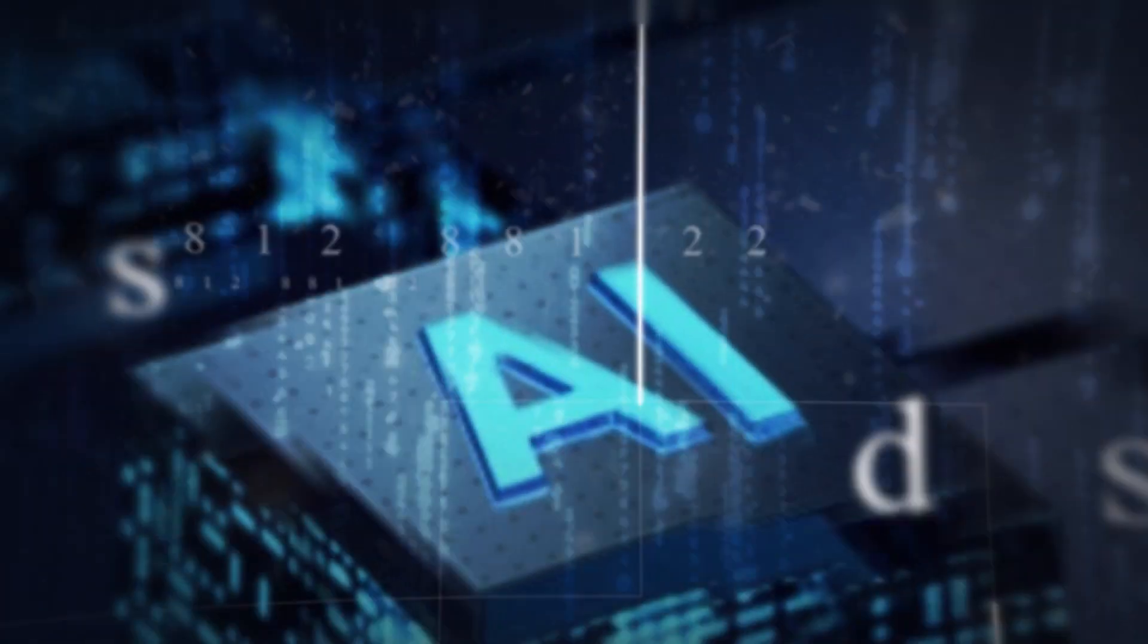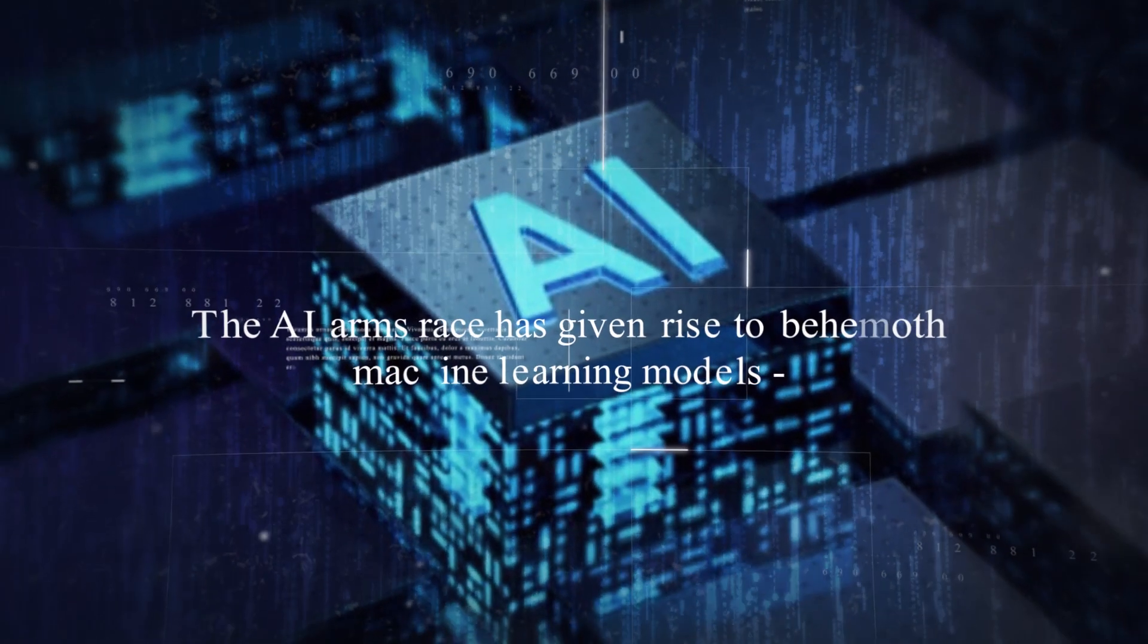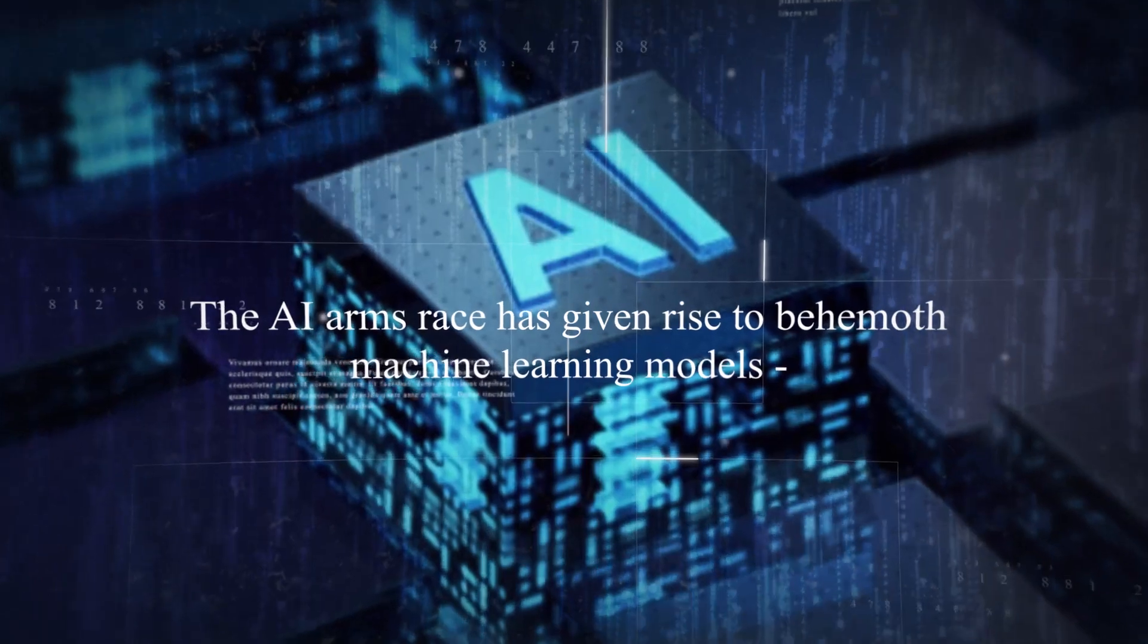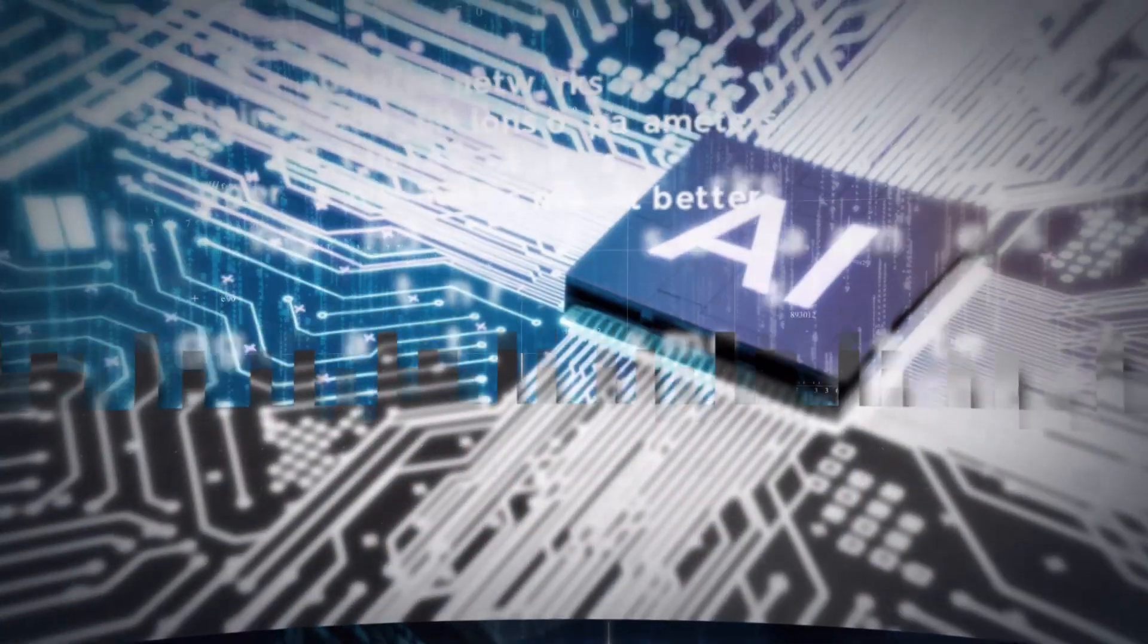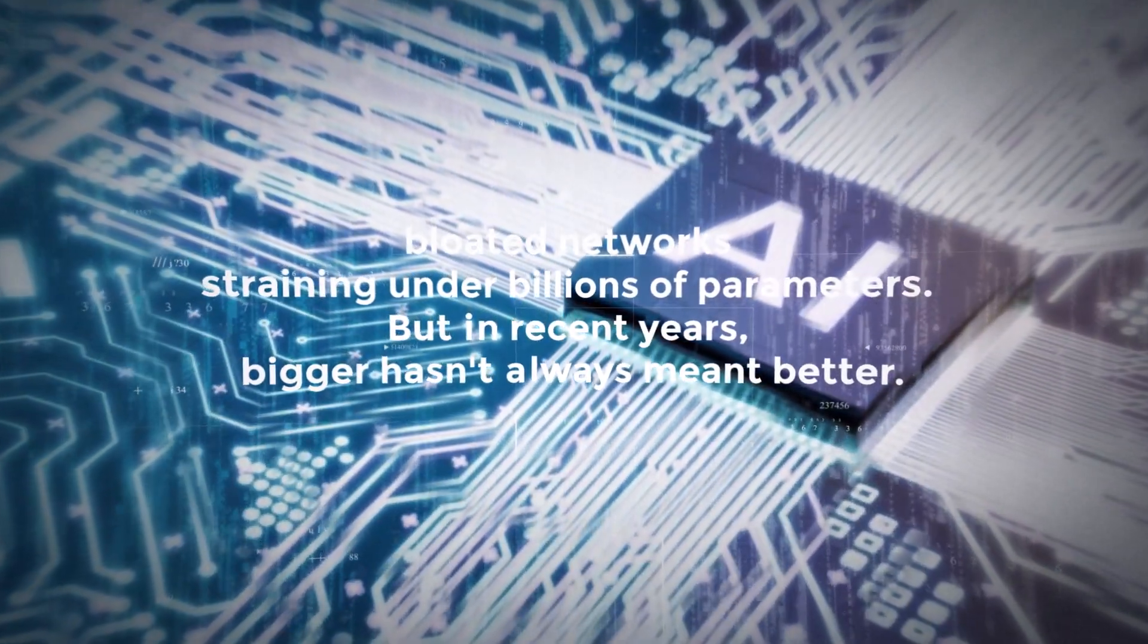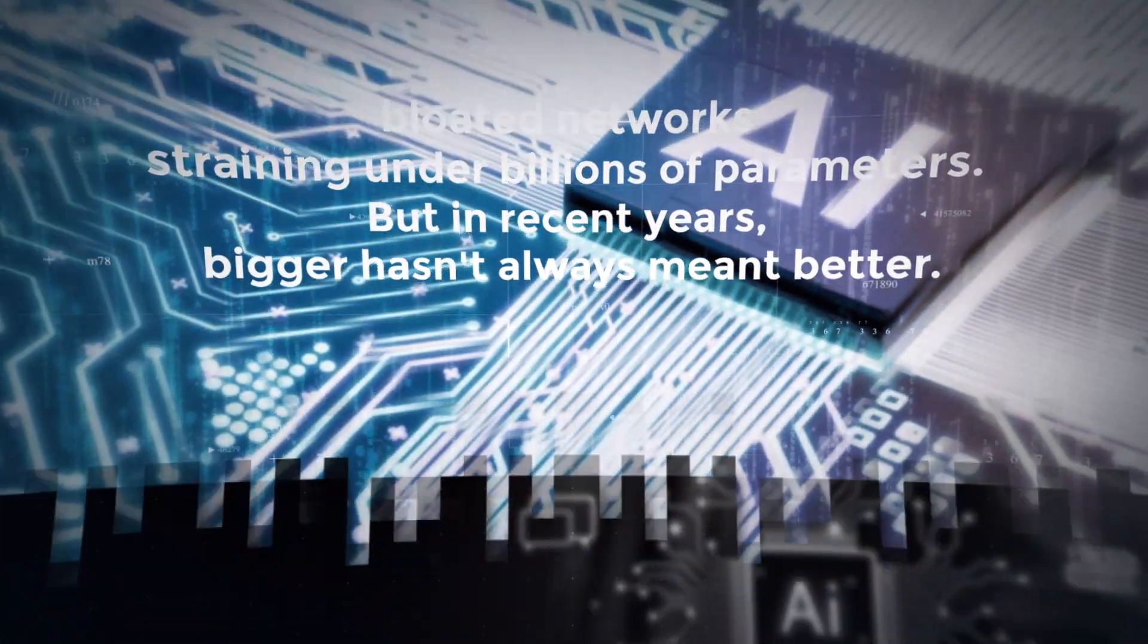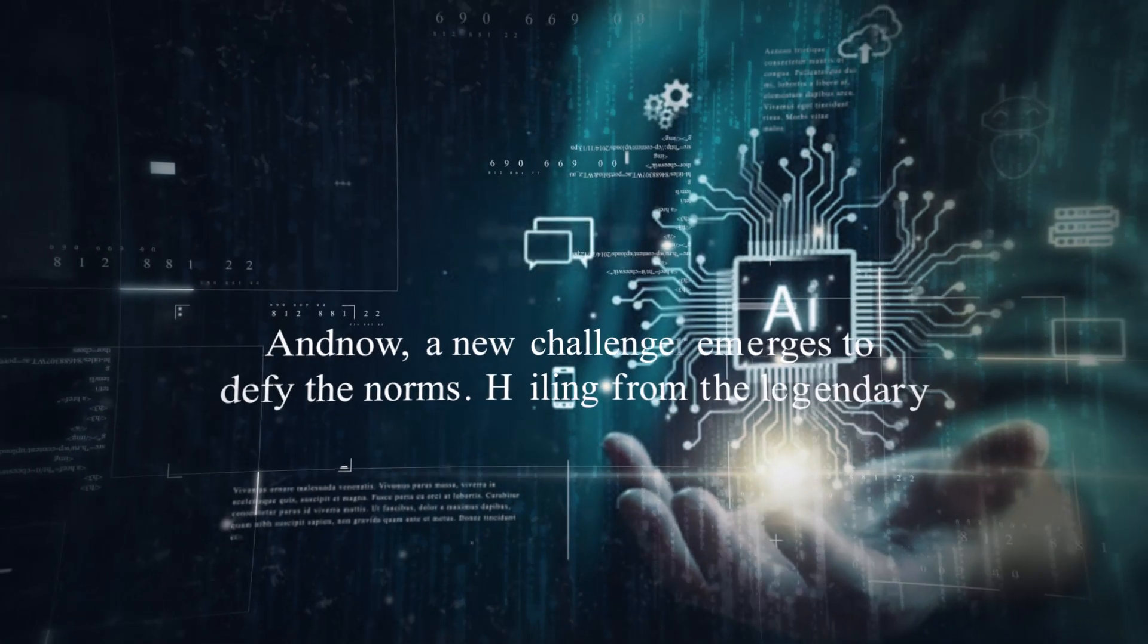The AI arms race has given rise to behemoth machine learning models, bloated networks straining under billions of parameters. But in recent years, bigger hasn't always meant better. And now, a new challenger comes to defy the norms.